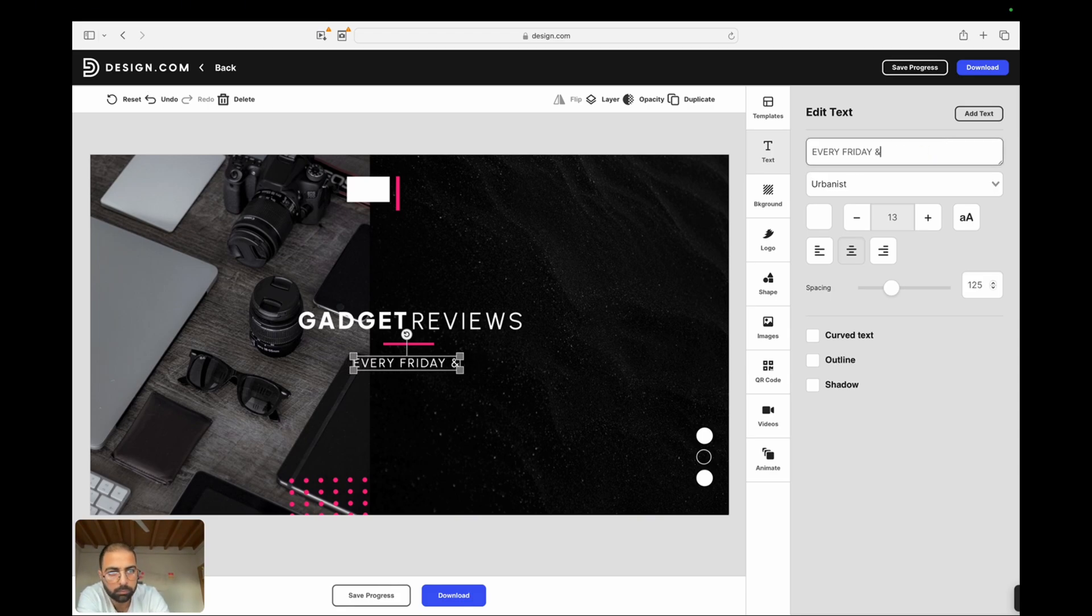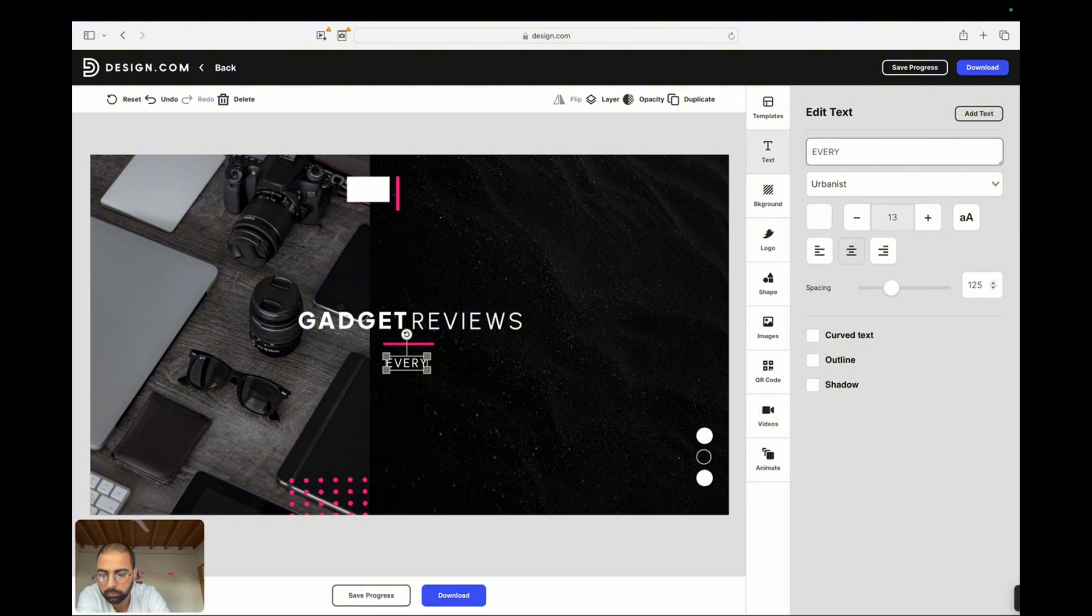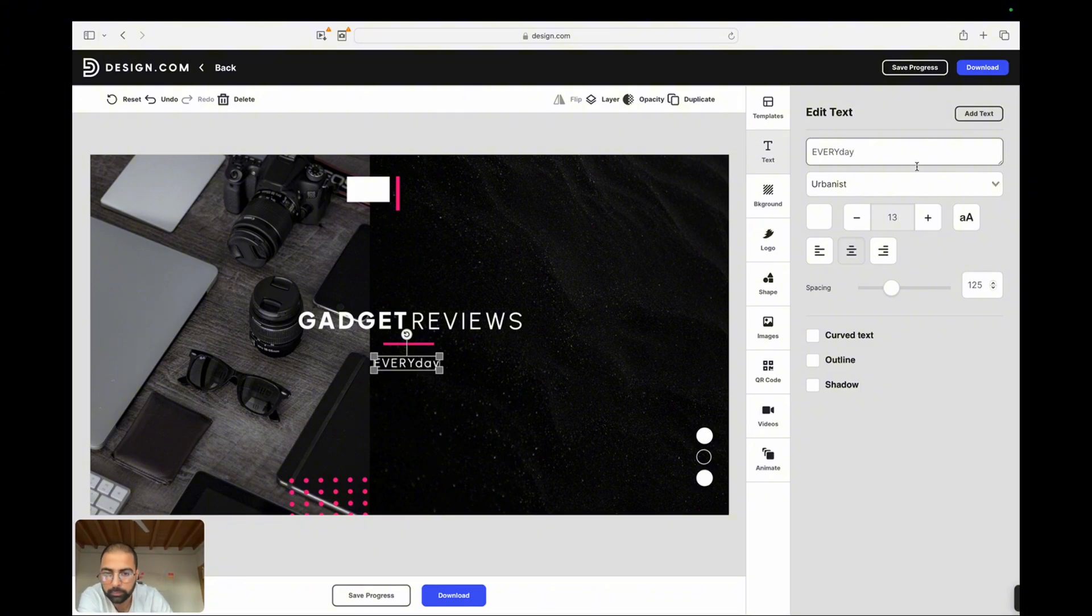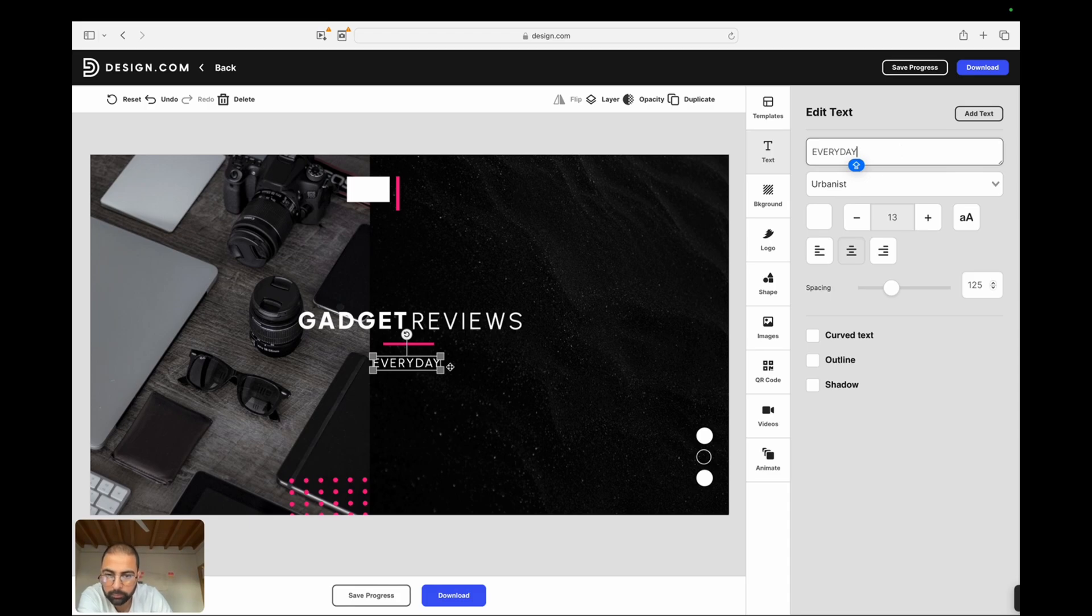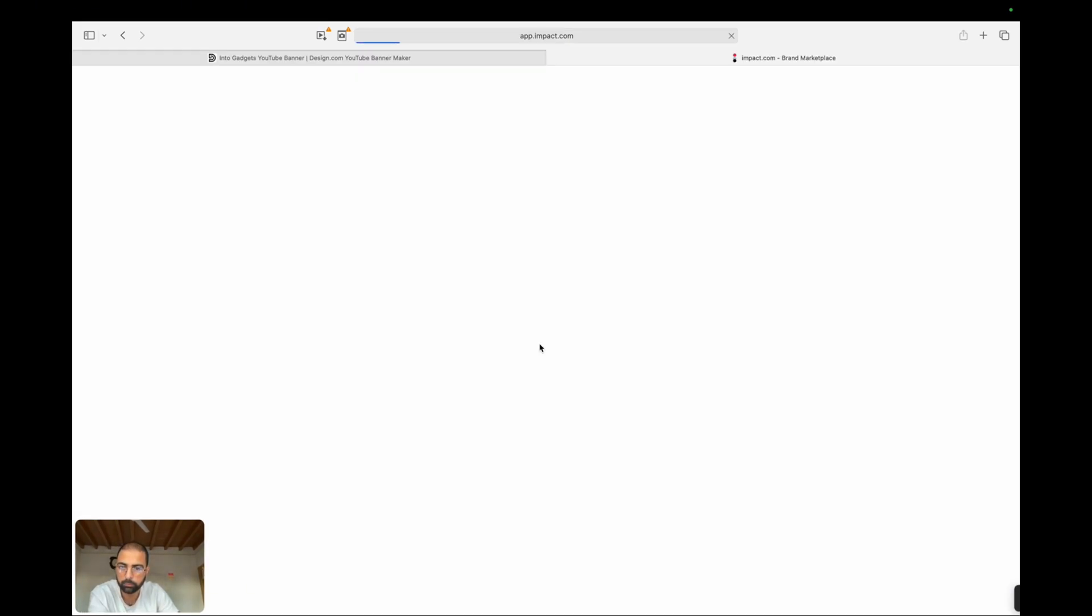Collaboration tools. If you're working on a team, Design.com's collaboration tools will be a lifesaver. You can share your designs with colleagues, get real-time feedback, and make edits on the fly. The platform also tracks changes, so you can easily revert to previous versions if needed.